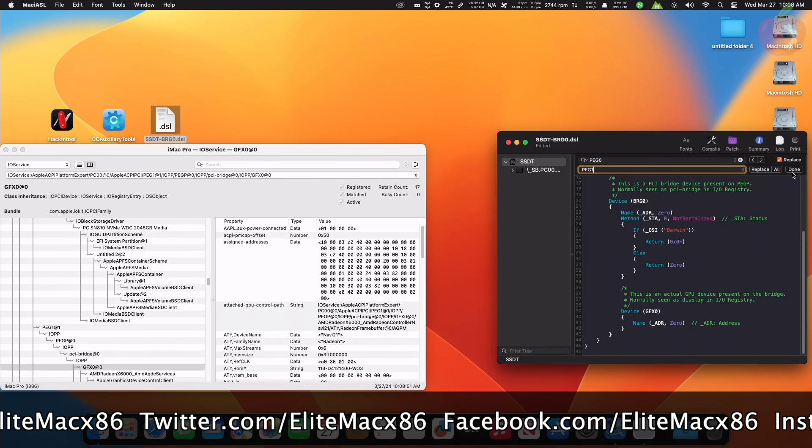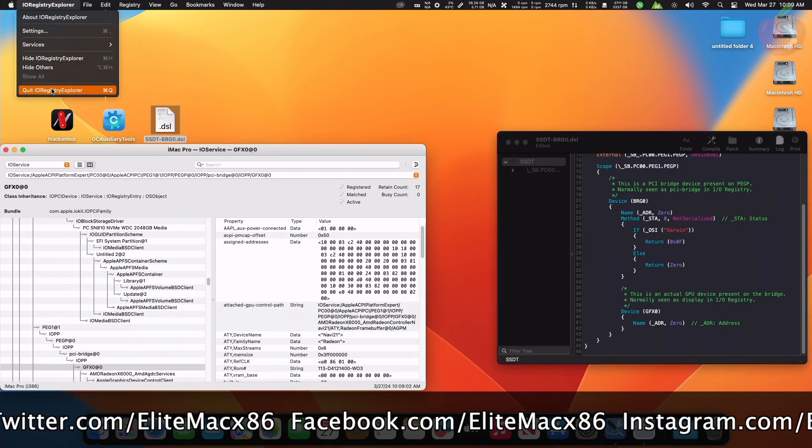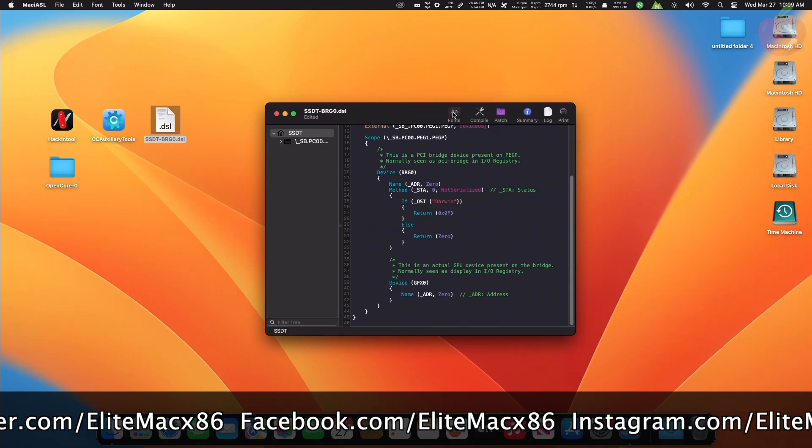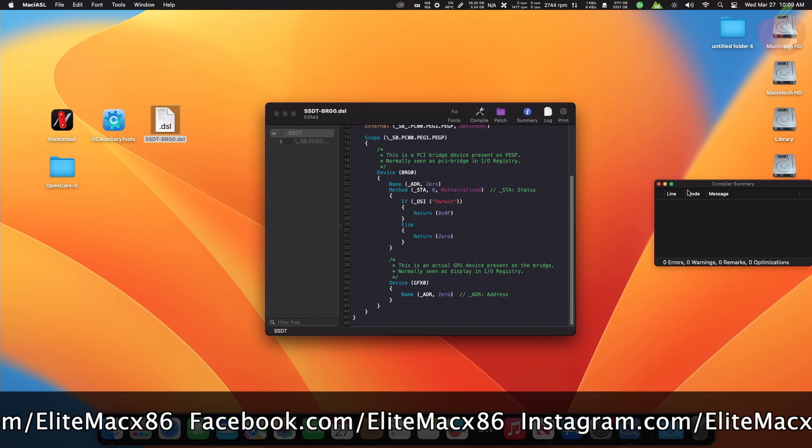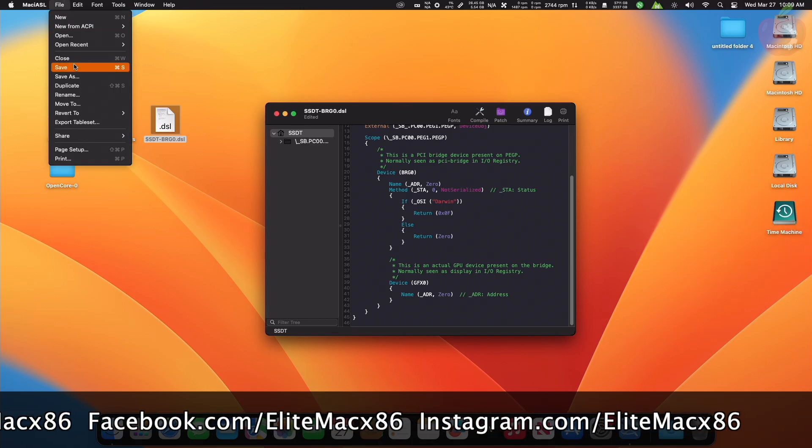After replacing the predefined device path address, close IORegistryExplorer and save the SSDT as an AML file after compiling.